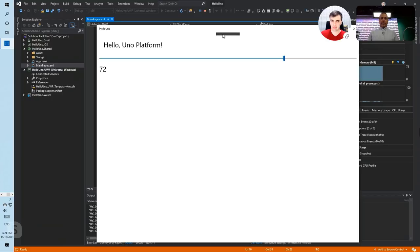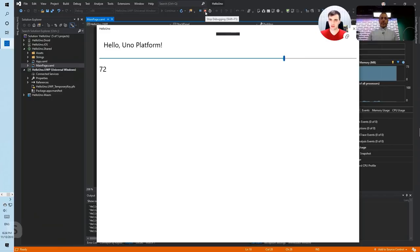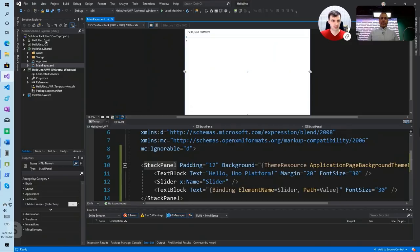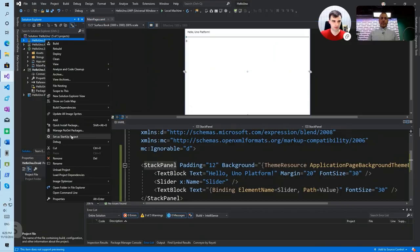And that's the basic workflow. You just start with your UWP app and build your application, and then you switch to another platform and run it there. So let's do Android.